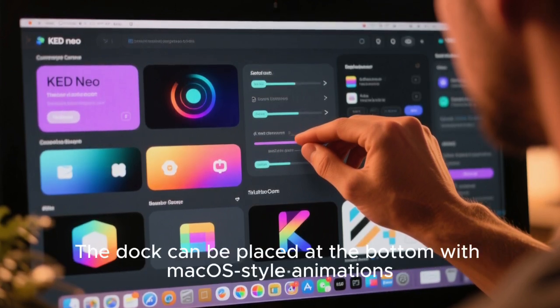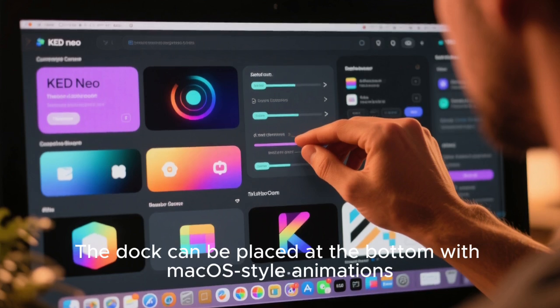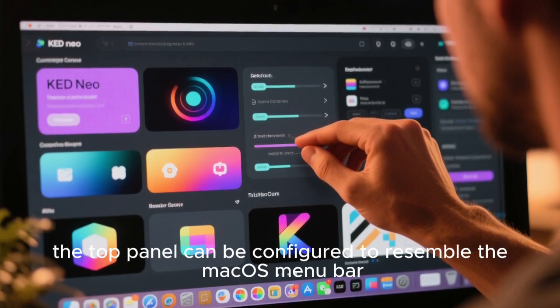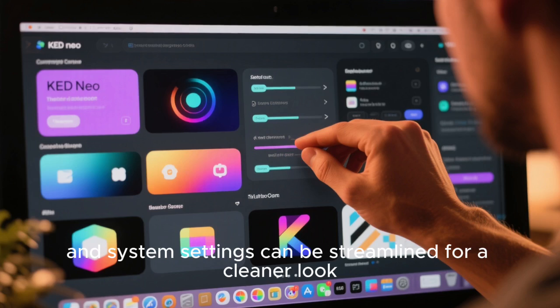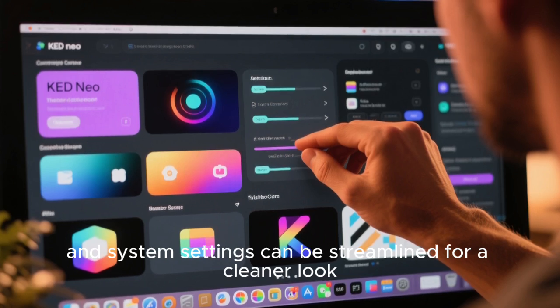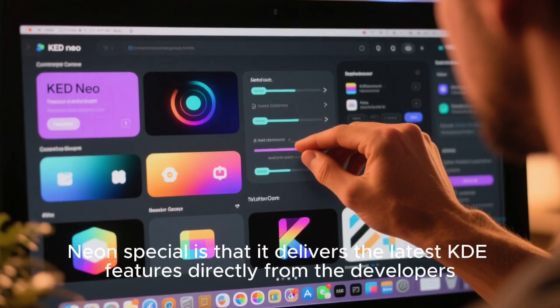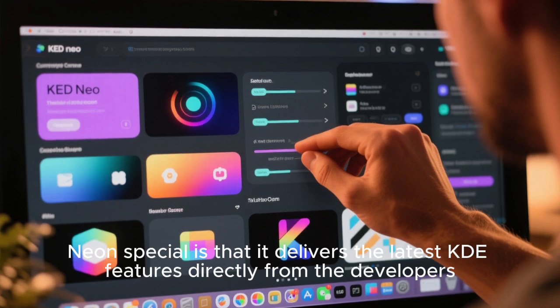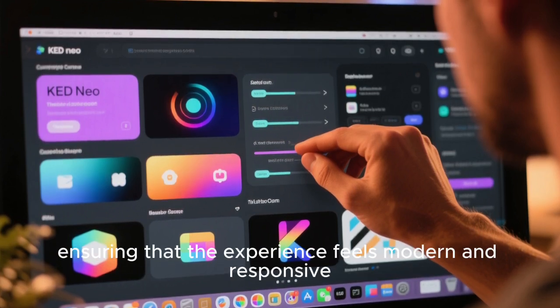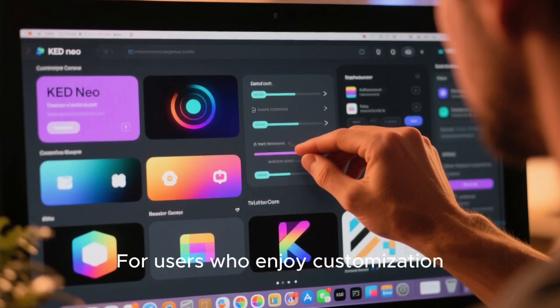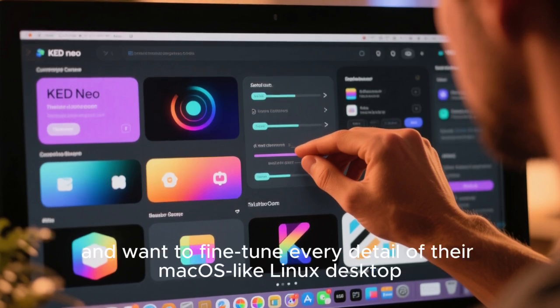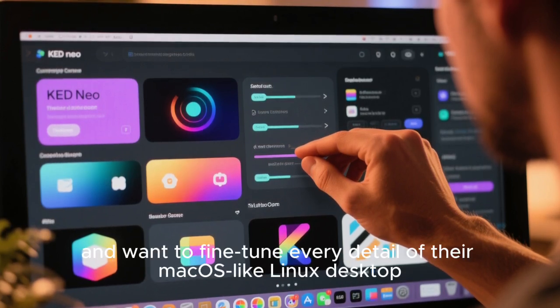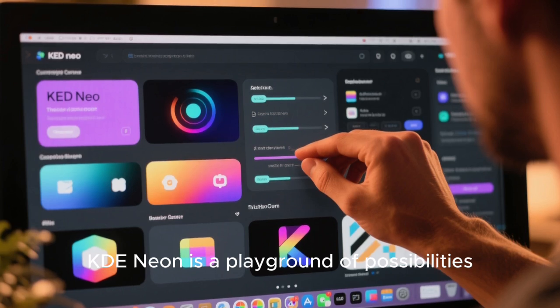The dock can be placed at the bottom with macOS-style animations. The top panel can be configured to resemble the macOS menu bar, and system settings can be streamlined for a cleaner look. What makes KDE Neon special is that it delivers the latest KDE features directly from the developers, ensuring that the experience feels modern and responsive. For users who enjoy customization and want to fine-tune every detail of their macOS-like Linux desktop, KDE Neon is a playground of possibilities.